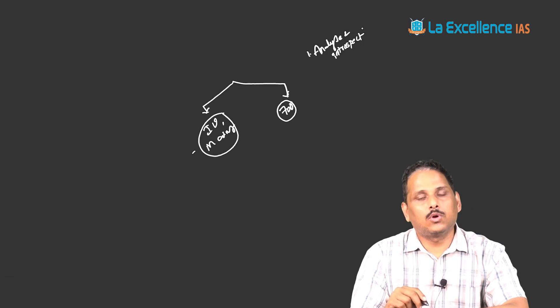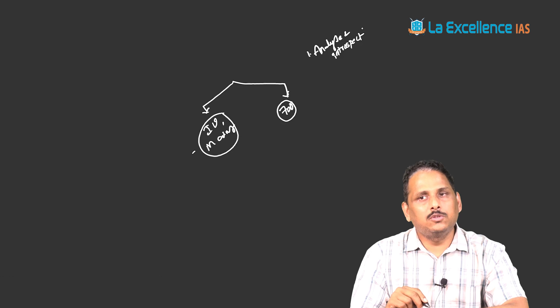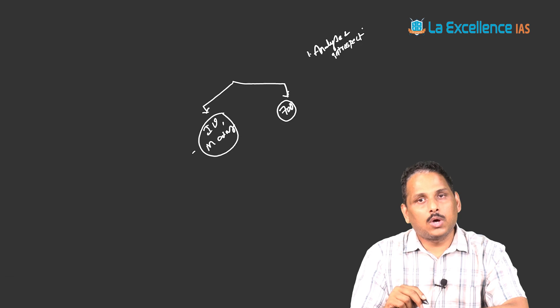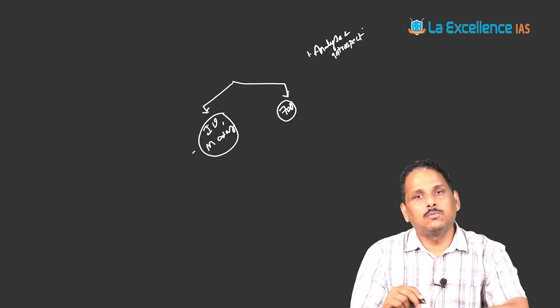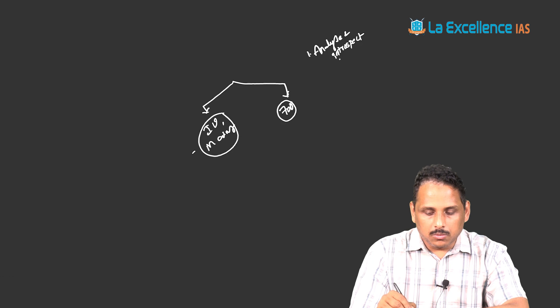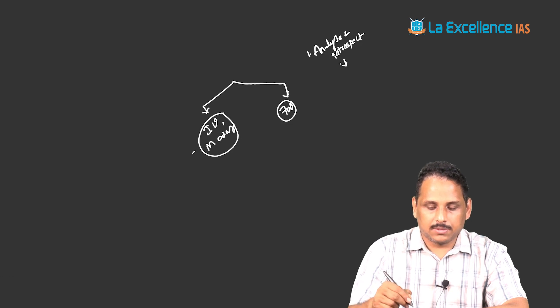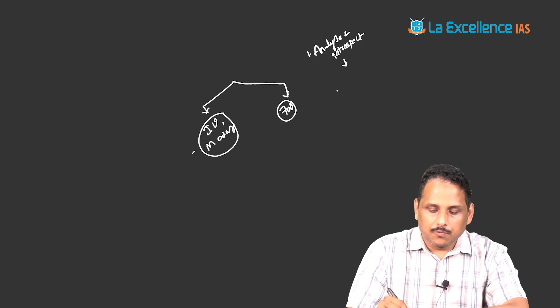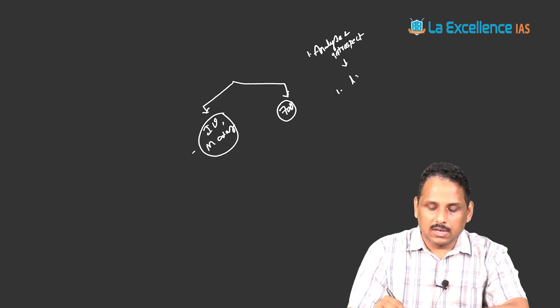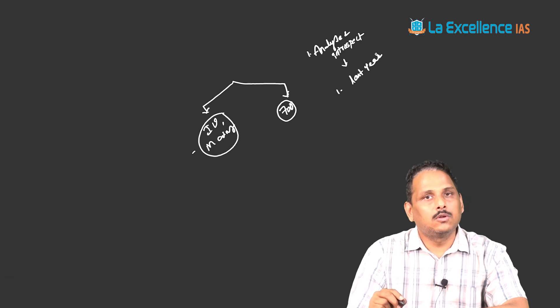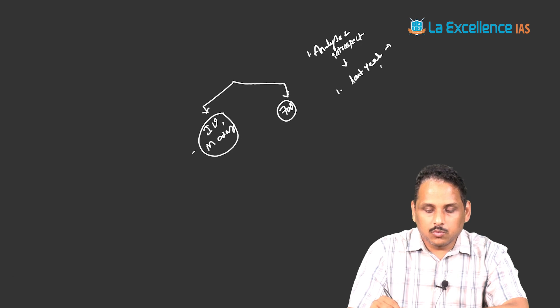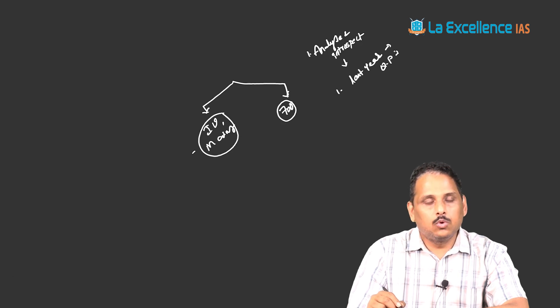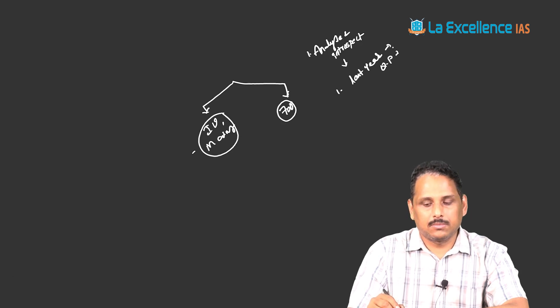Few days back, one of my friends told me, why to do the same mistake again? Let us do the new mistake and learn from the new mistake. I suggest you the same thing. Better not to repeat the old mistake. How we shall avoid the old mistakes? First exercise which you need to do is, last year, you might have got all the question papers with you. Take these question papers and go through the questions you have attempted.